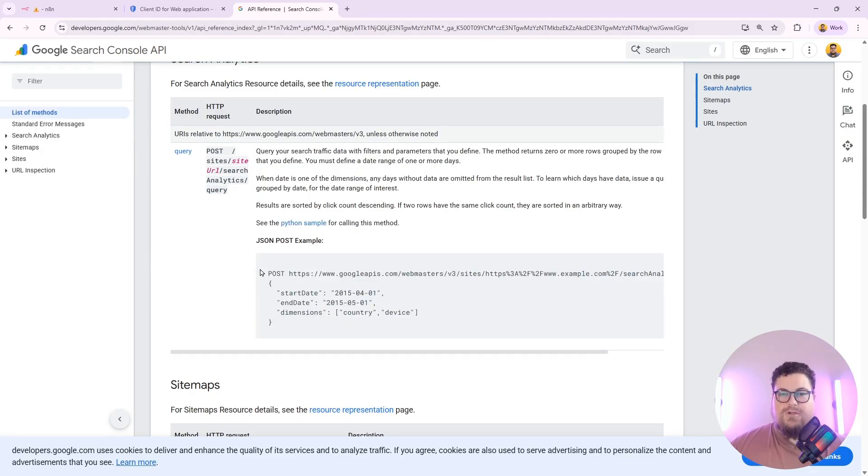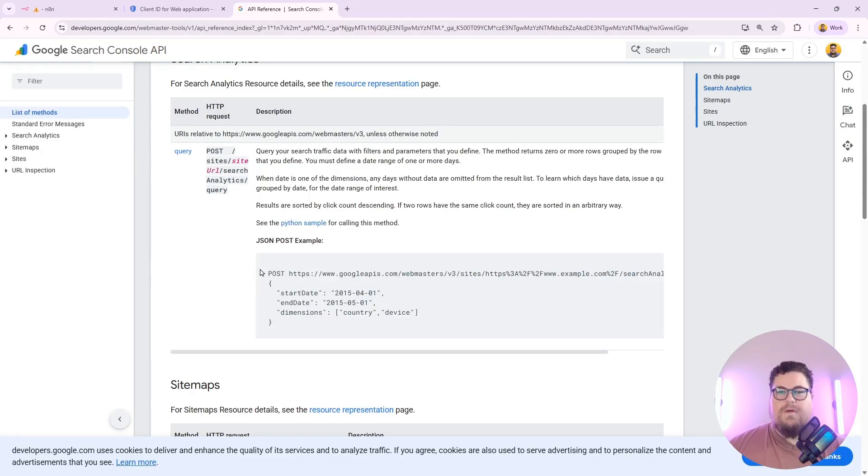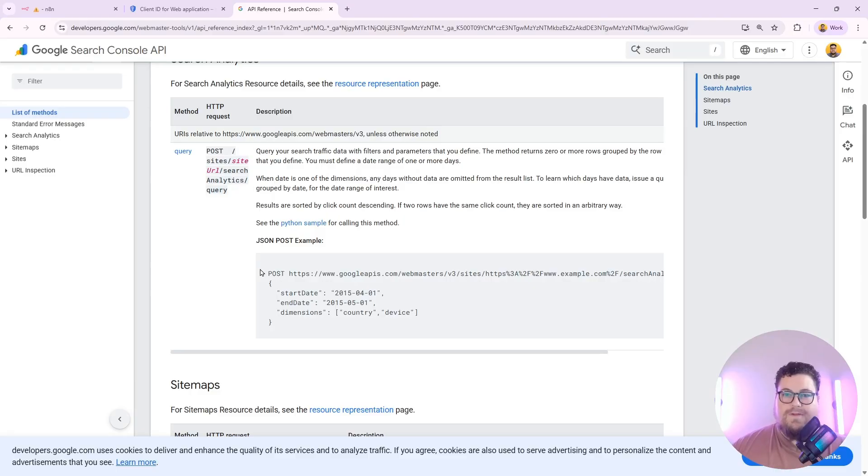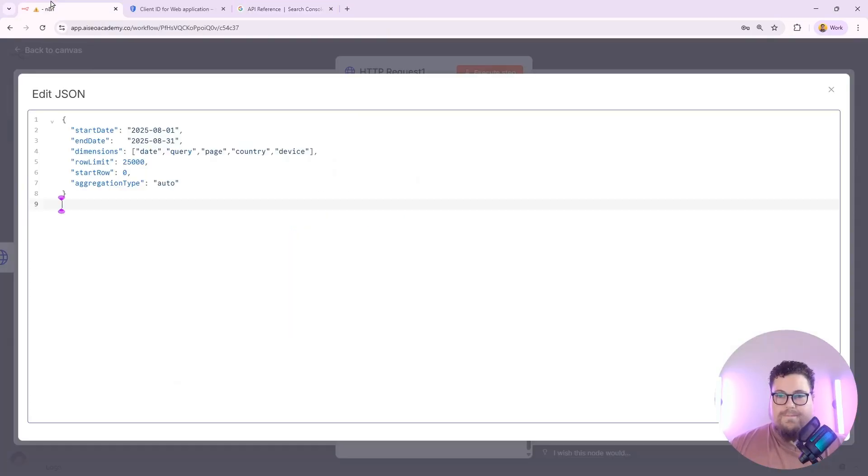AI tools like ChatGPT are also familiar with this API. So if you're trying to get specific data, just work with ChatGPT or your favorite AI tool to create the perfect HTTP requests for pulling in your Search Console data.